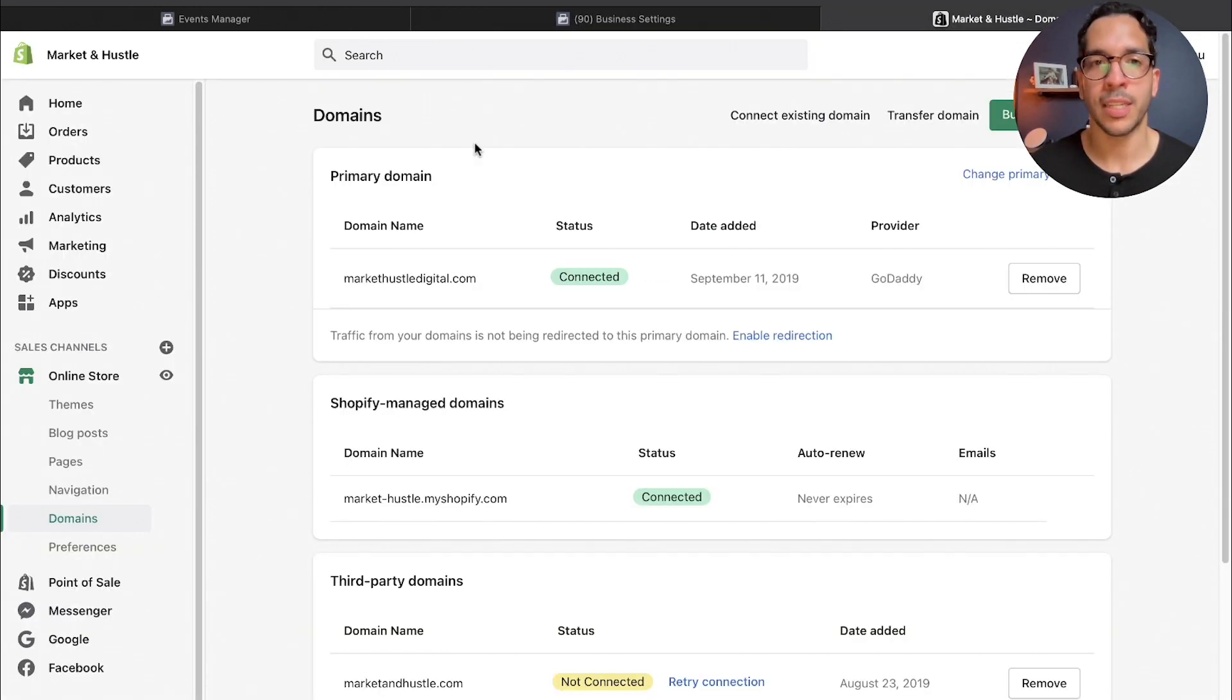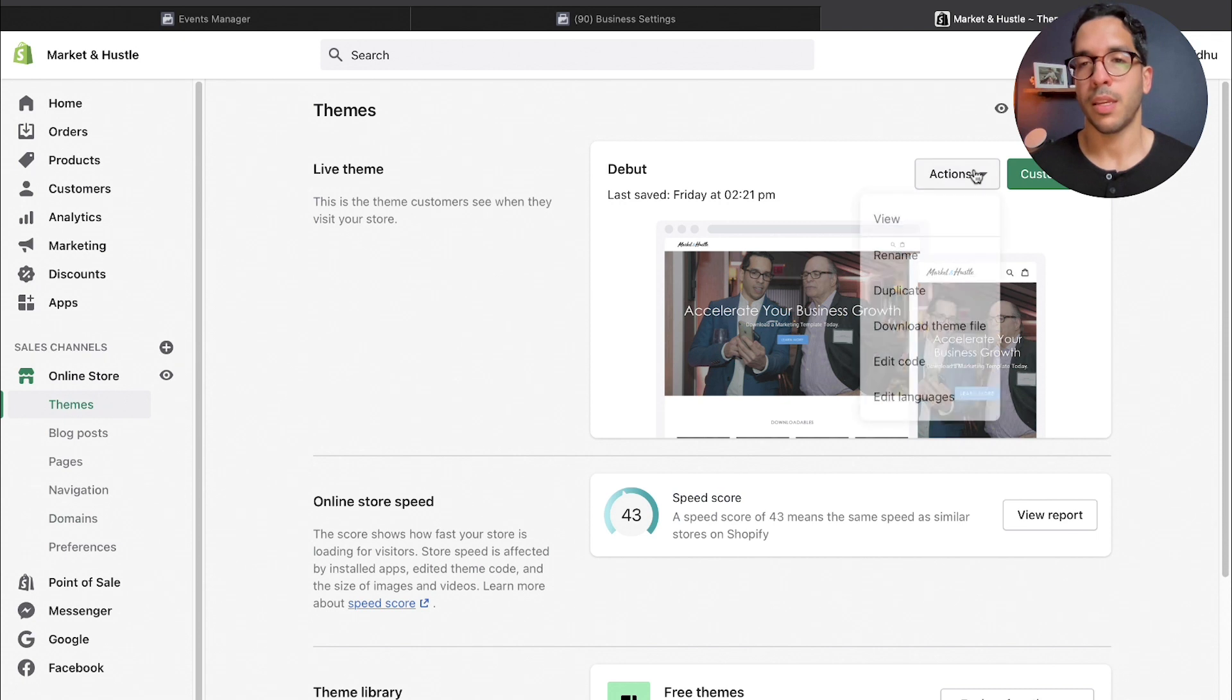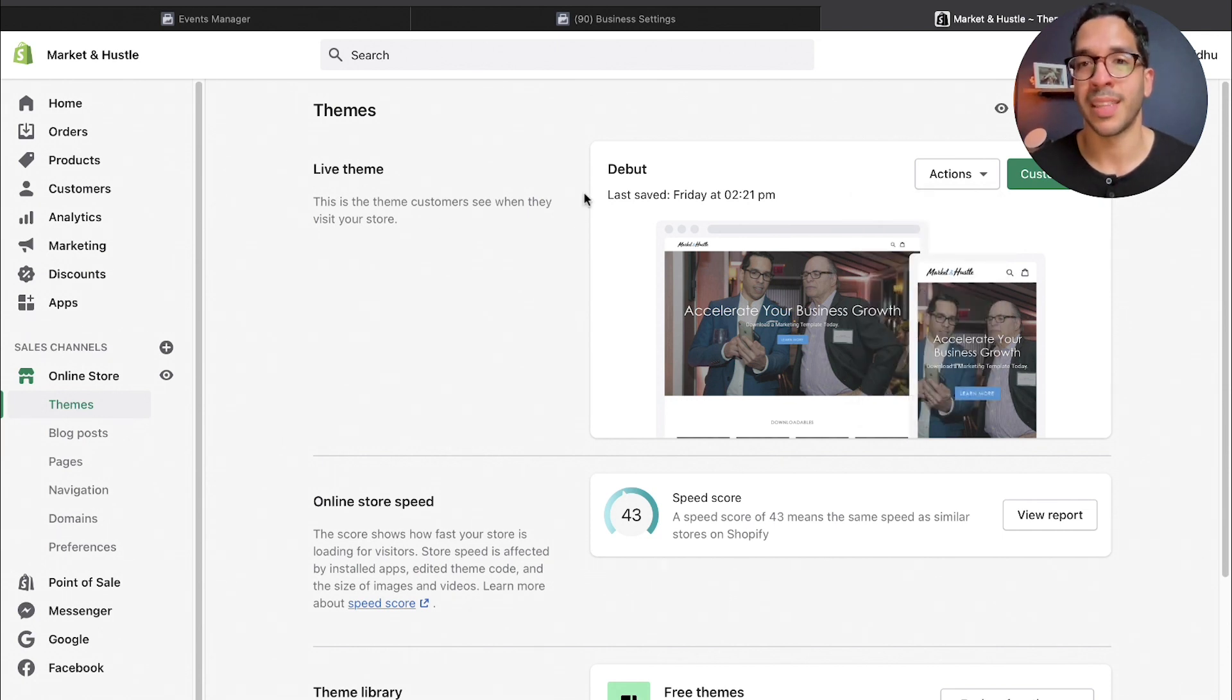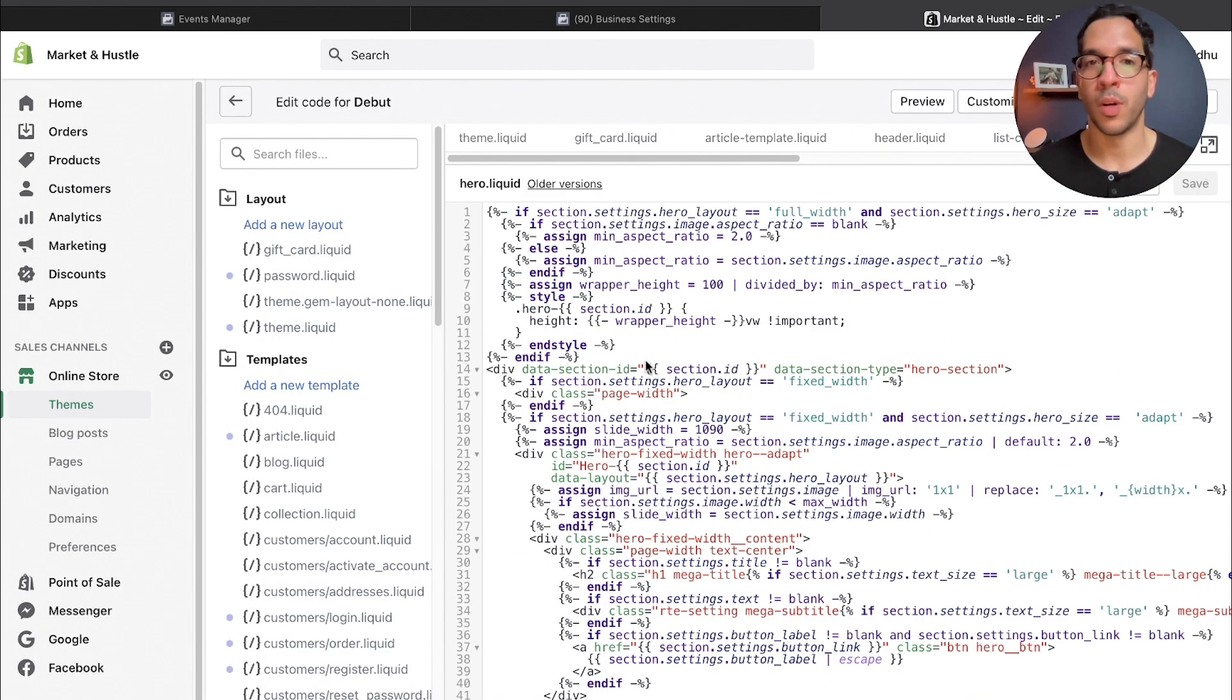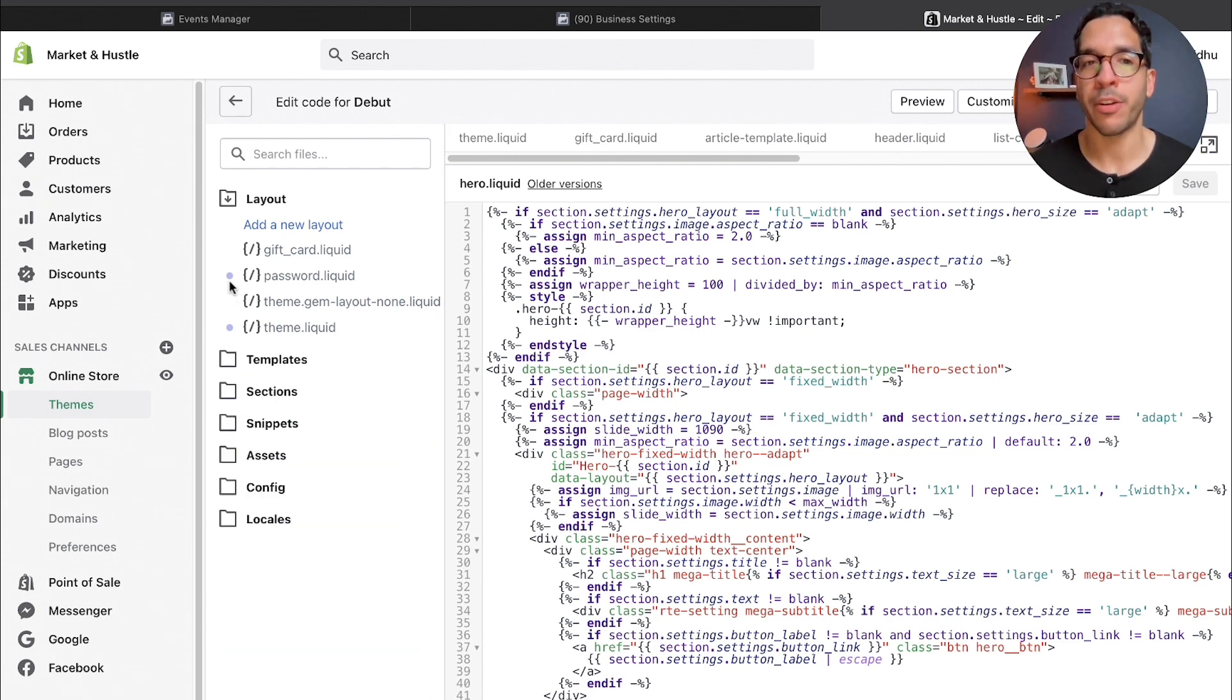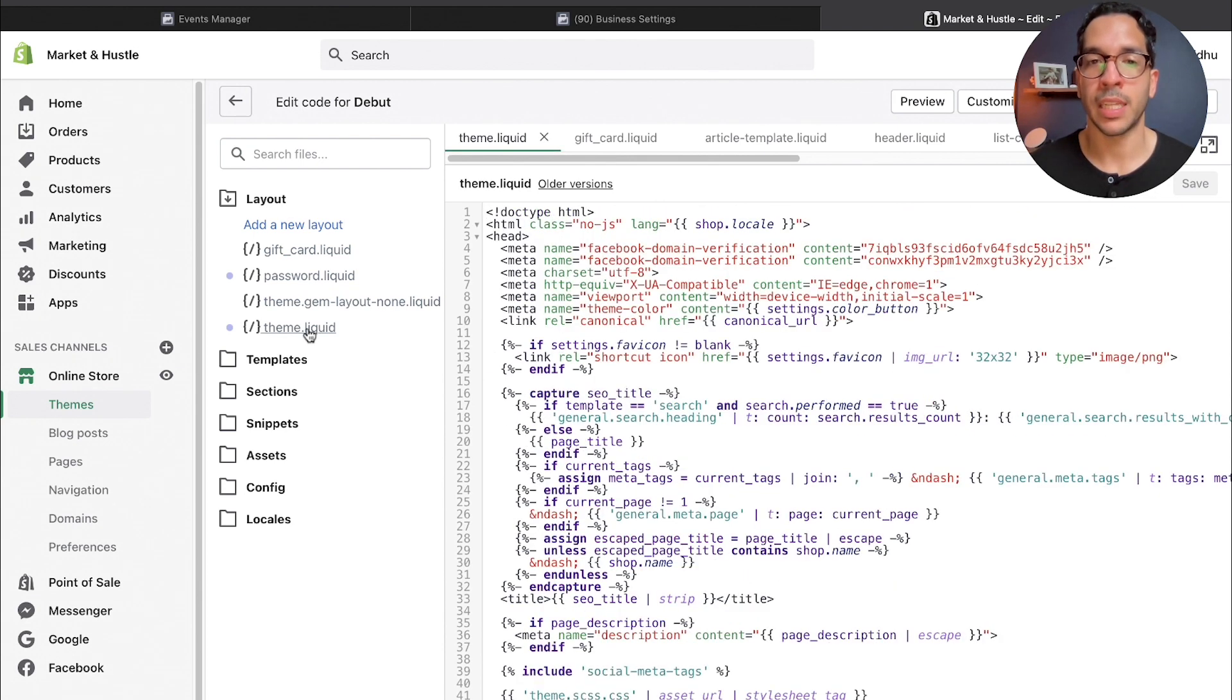All I did was I went to my Shopify theme and I went to edit code. I'm using the Debut theme, you might be using a different one, but it should show up here as a live theme. All you have to do is come here to edit code, and this is going to load what might look like the Matrix to you if you're not familiar with this.